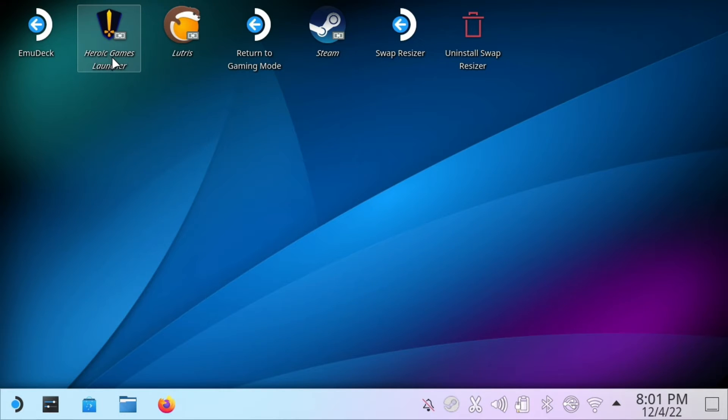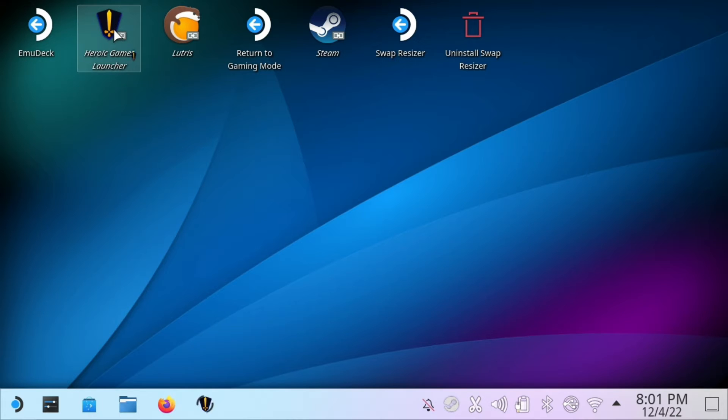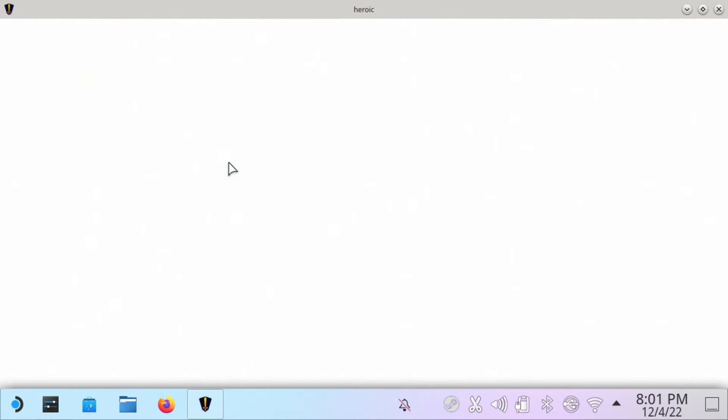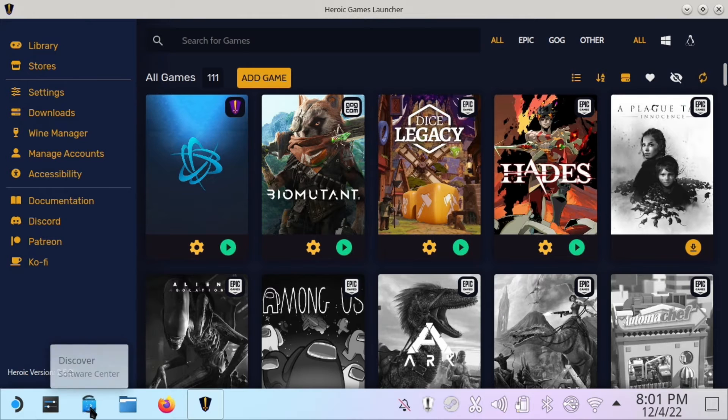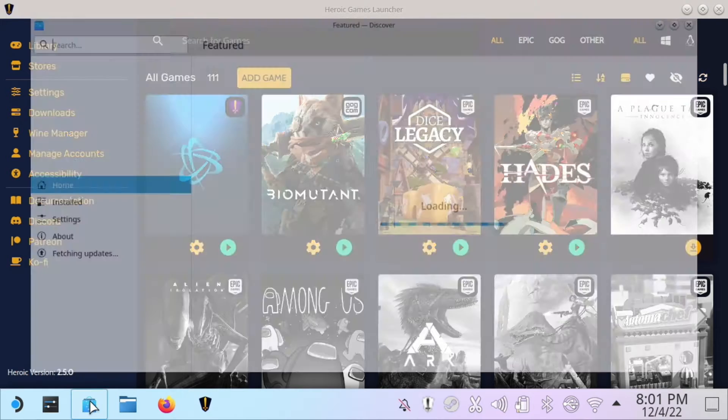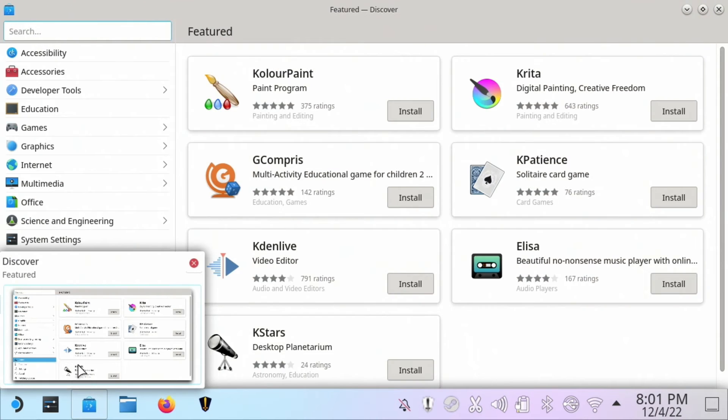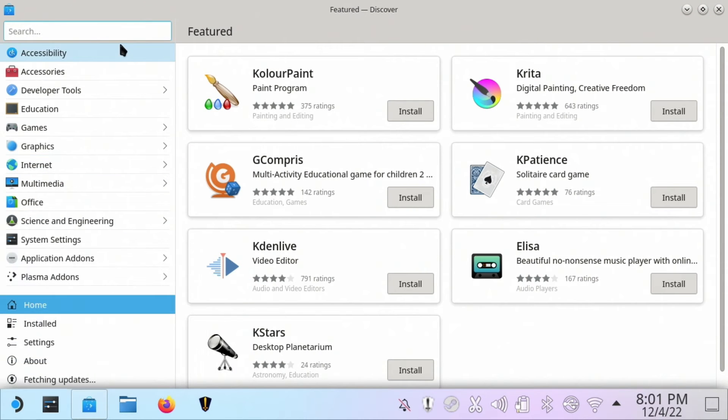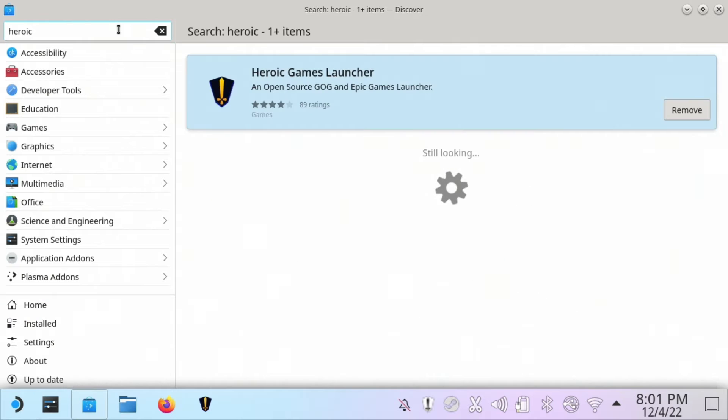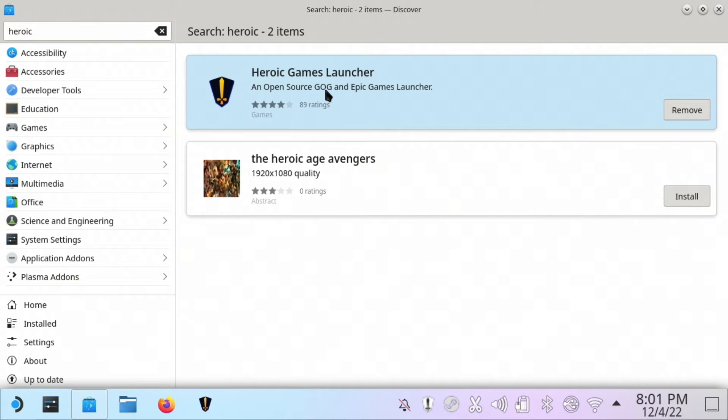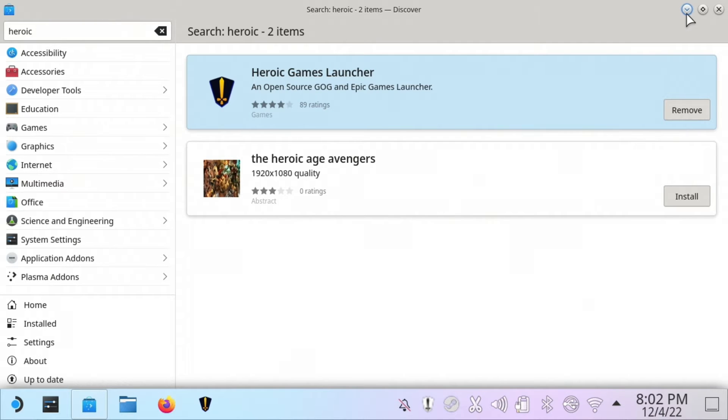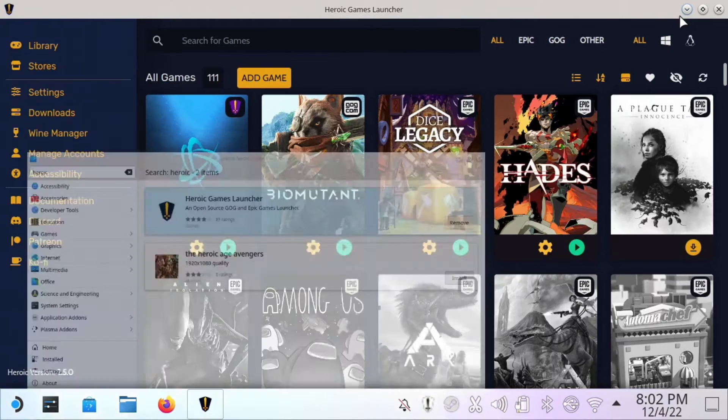I've already got it, but if you just search for it you'll see it in here. It's an open source launcher. It actually works with your GOG games and Epic Games accounts. I highly recommend it so that you can actually download games from those platforms as well, instead of just using Steam. But in this case, I've already got mine hooked up.